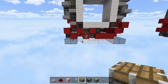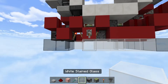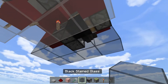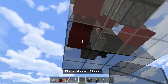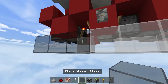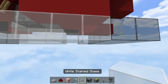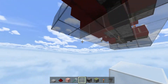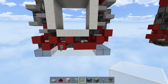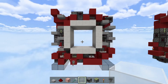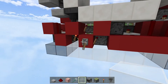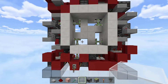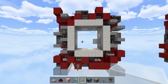Now the door is done. Let me just fix this frame. This is the door done — thank you guys for watching. If you want more, subscribe, like, and hit that notification bell to never miss any of my videos.